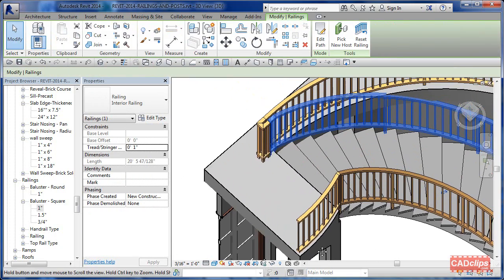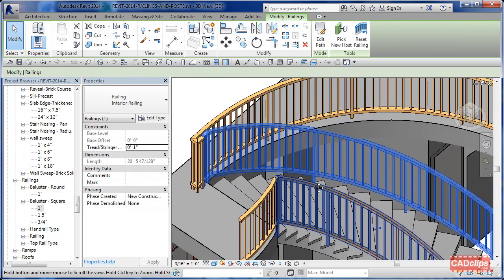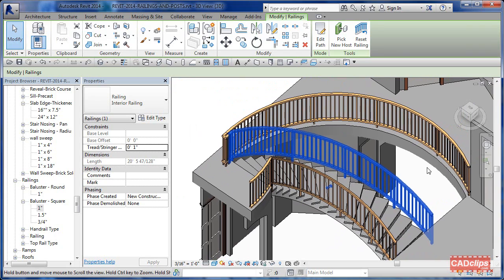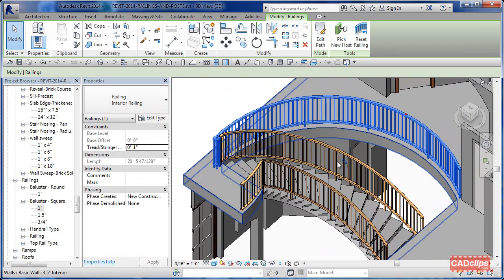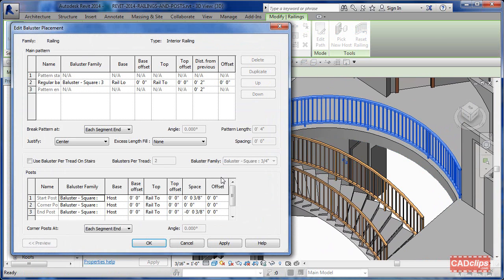Now we've got some railing with a post configuration and our other posts on there. Go into here and edit the railing. We need to make sure we've set all of these to a specific family type. Make sure you set the top and bottom - in this case the railing itself is hosted either by the floor, by the level, or by the stair. But this is a good place to start. You can also specify a railing on here if you want.